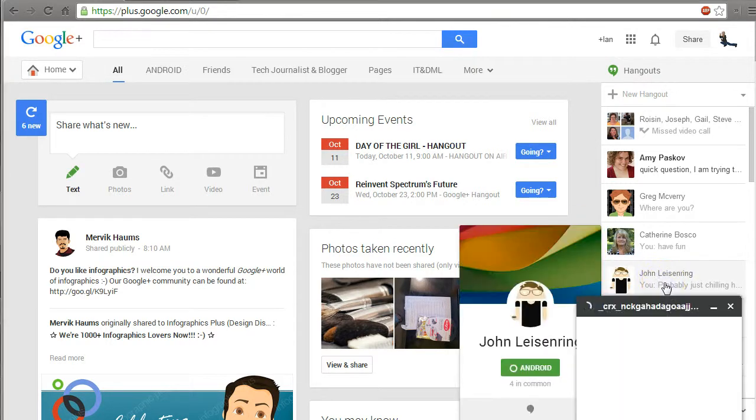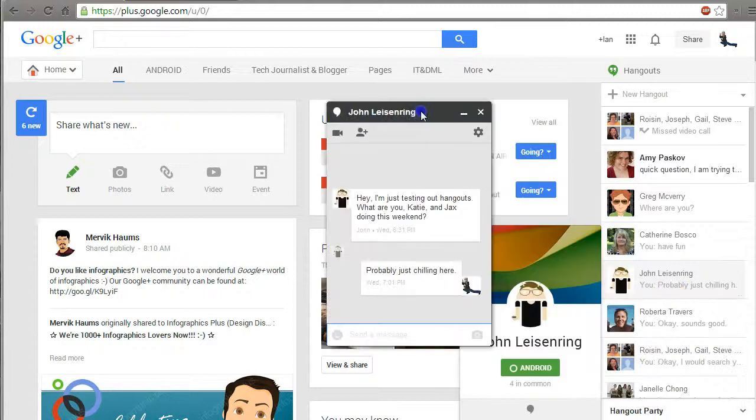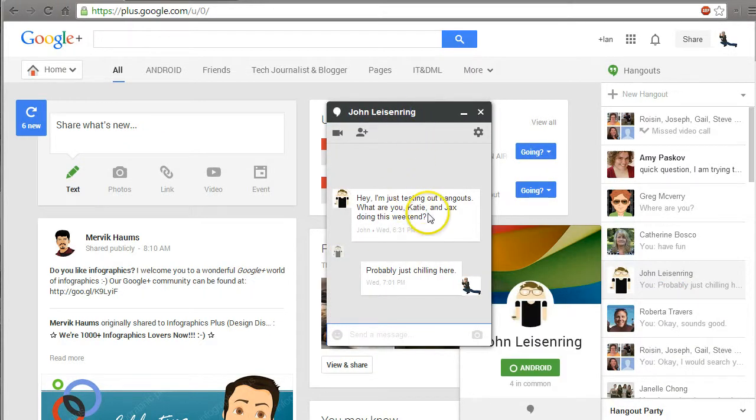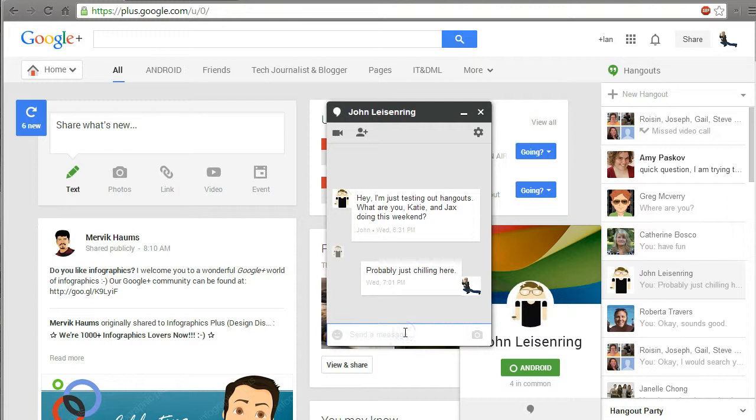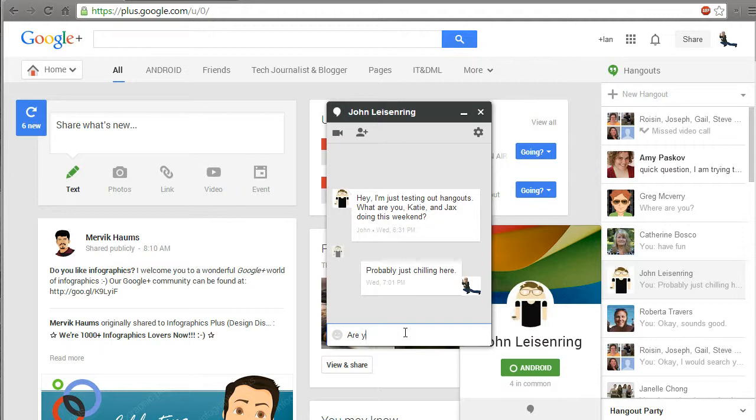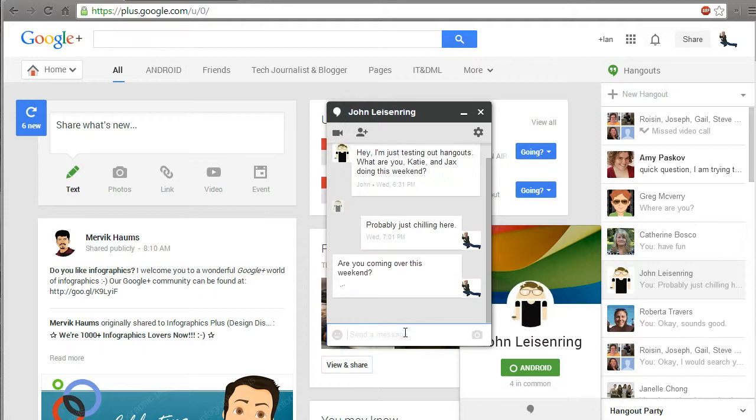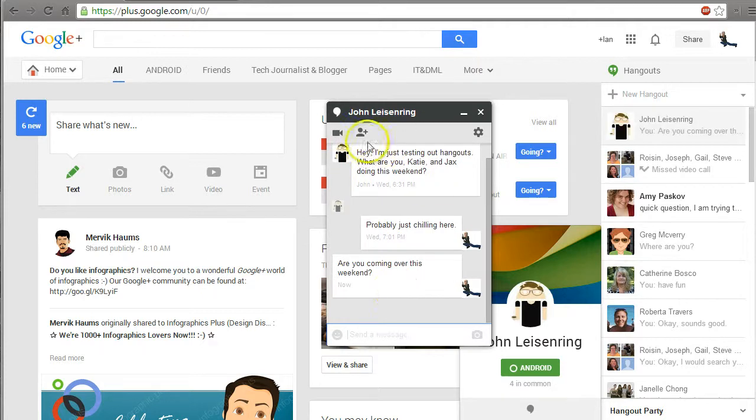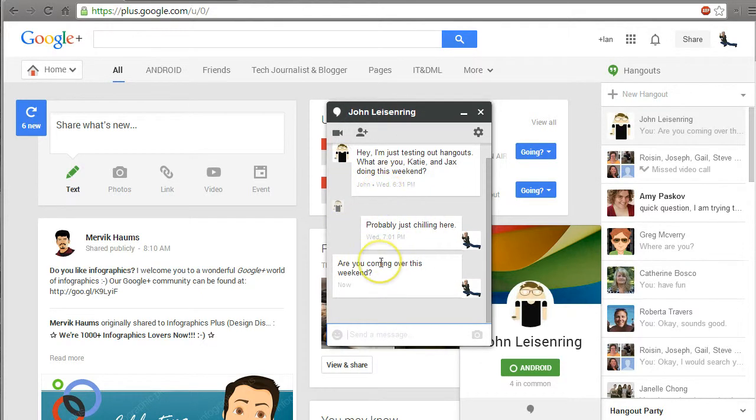If I want to start a Hangout with one person, I can click on my brother-in-law here and he's asking what we're doing this weekend. If I want, I can just text back and I can say, are you coming over this weekend. I can send him a text message, this will pop up on his computer, it'll pop up on his cell phone, wherever he might be.